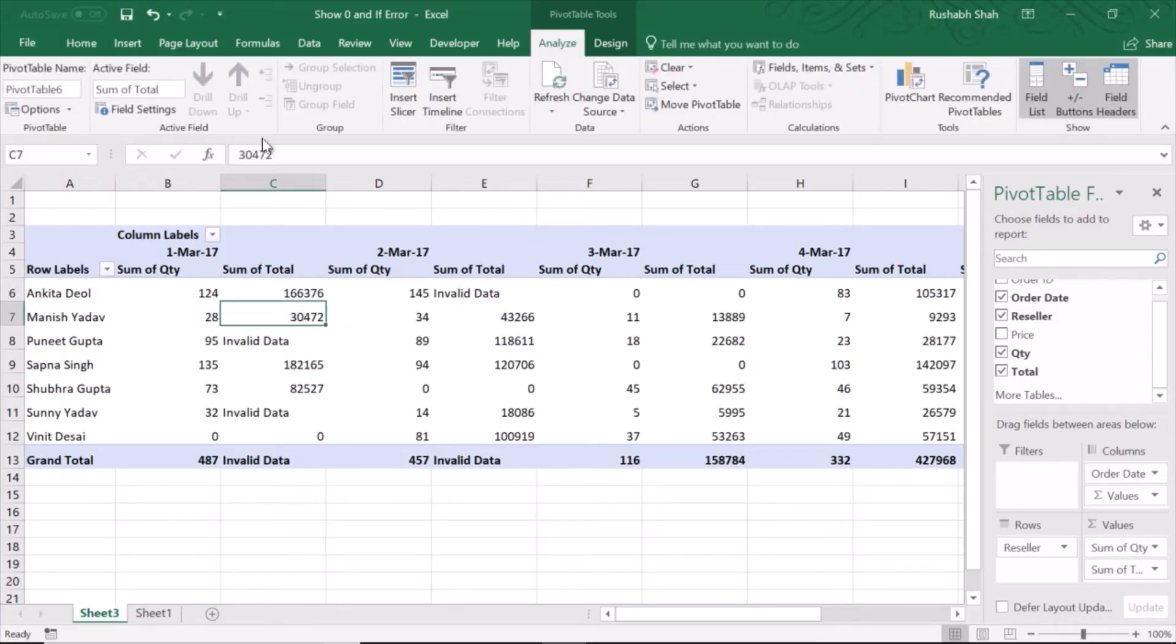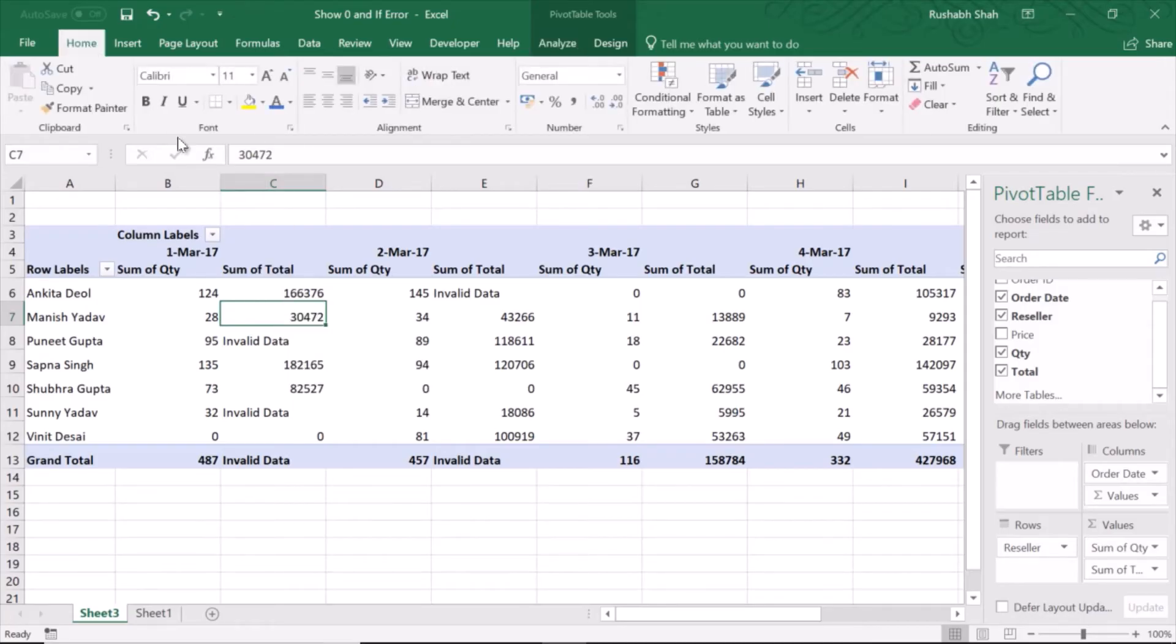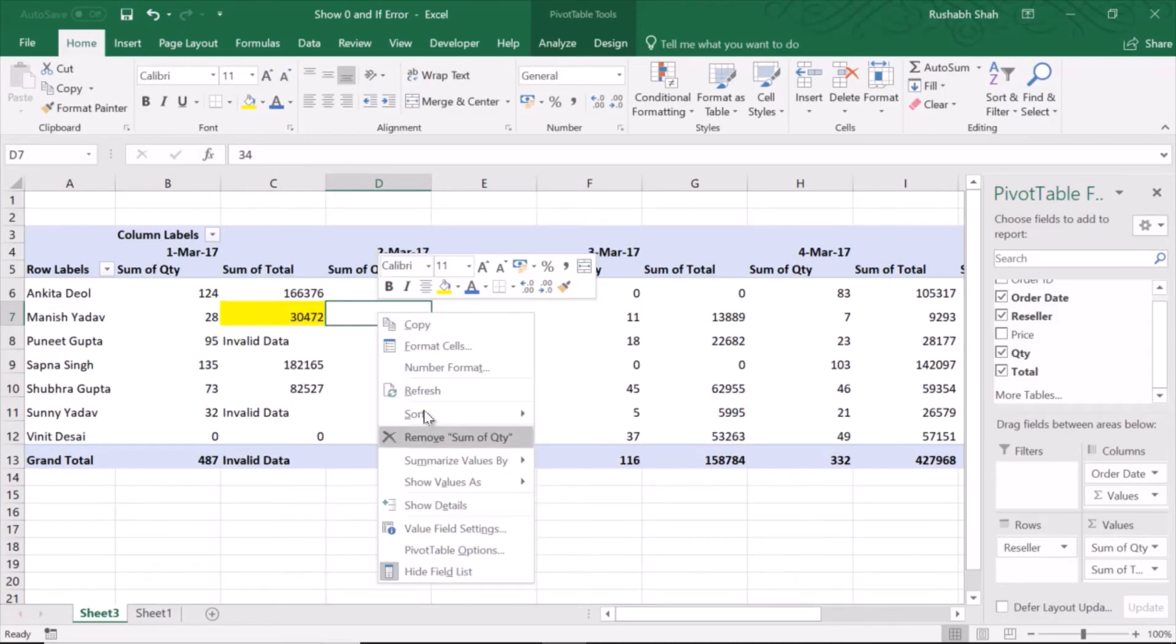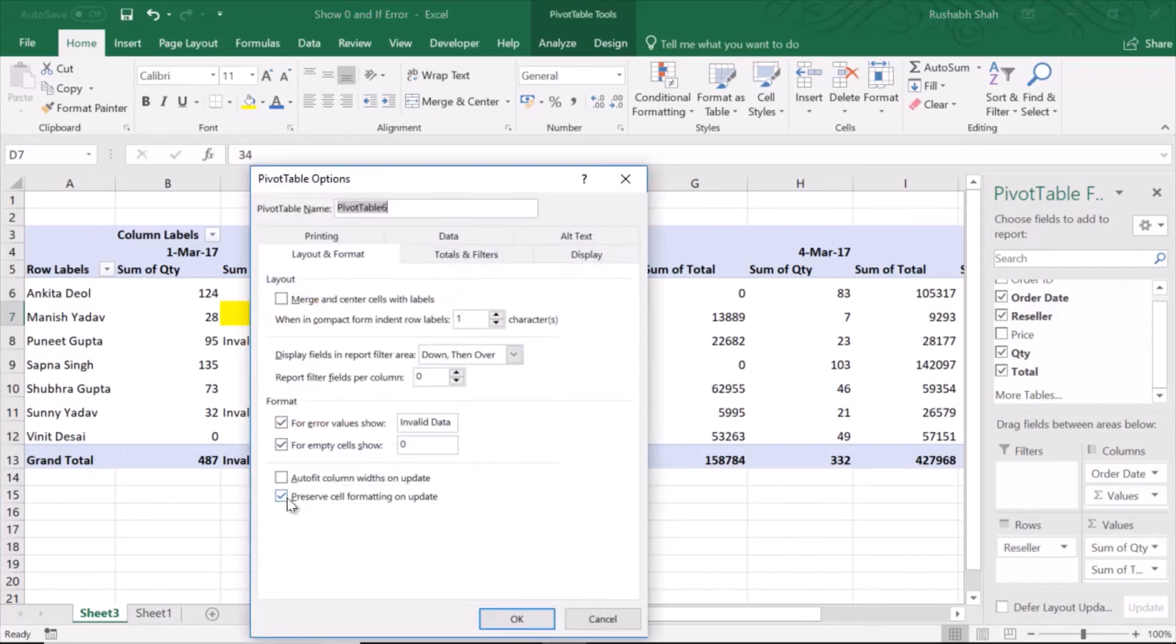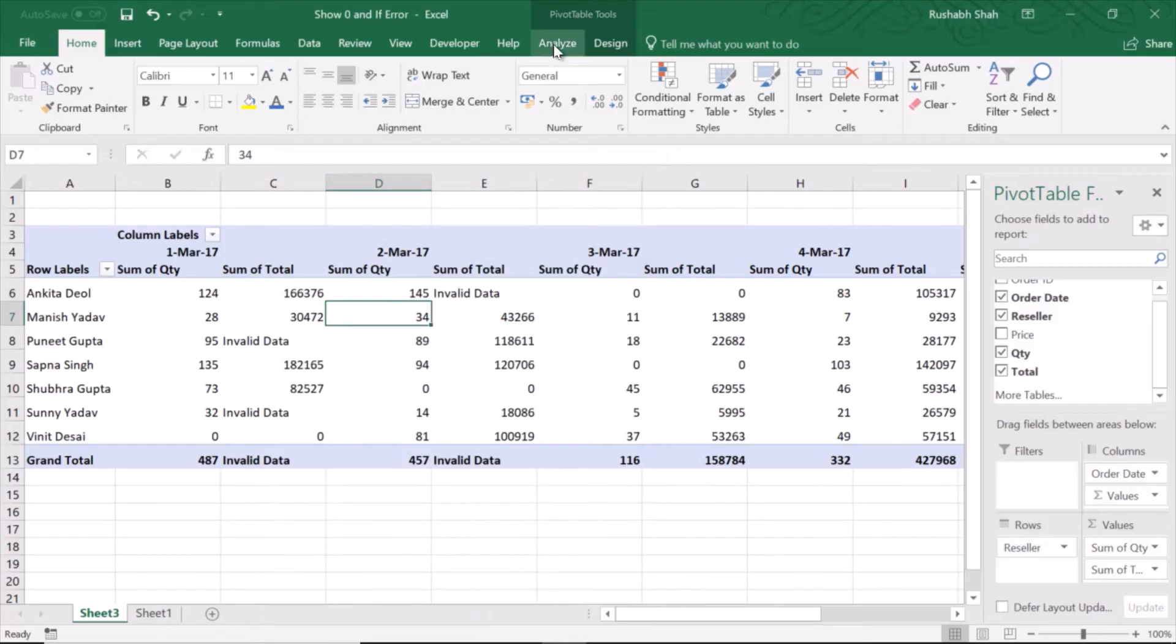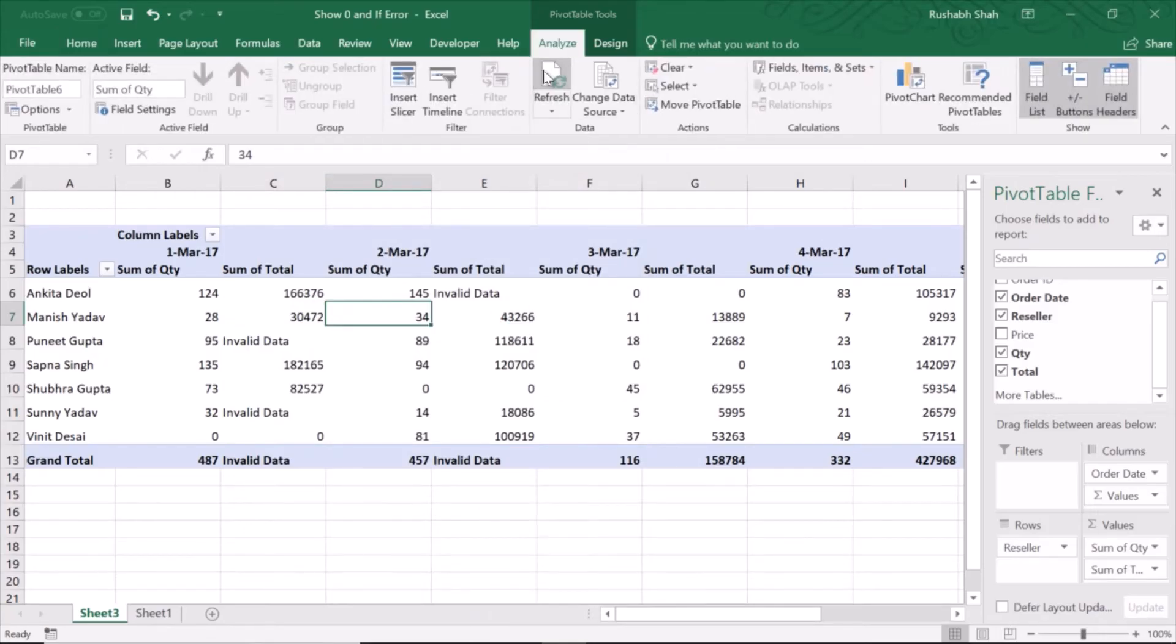Let's say I mark this as yellow. Now in PivotTable Options, I remove the tick from 'Preserve cell formatting on update' and press OK. On refresh, that yellow is going to go away.